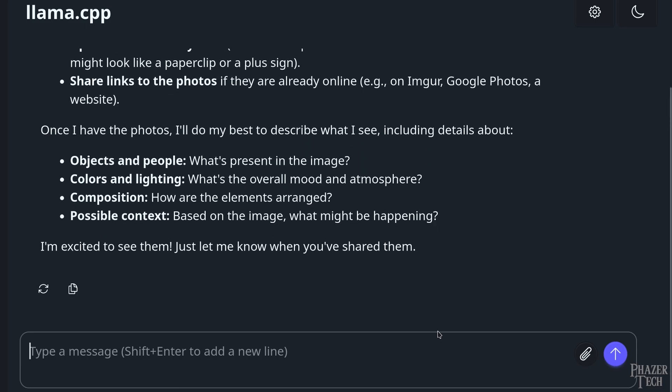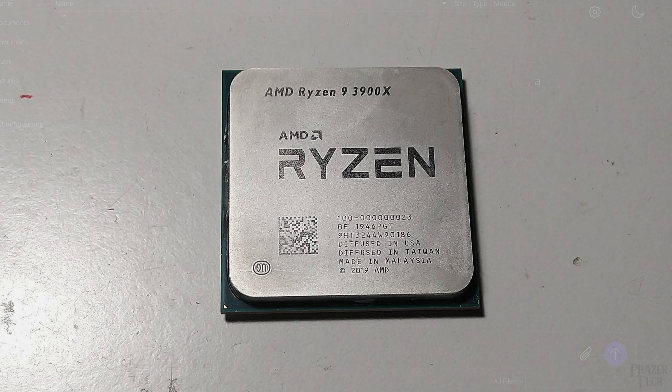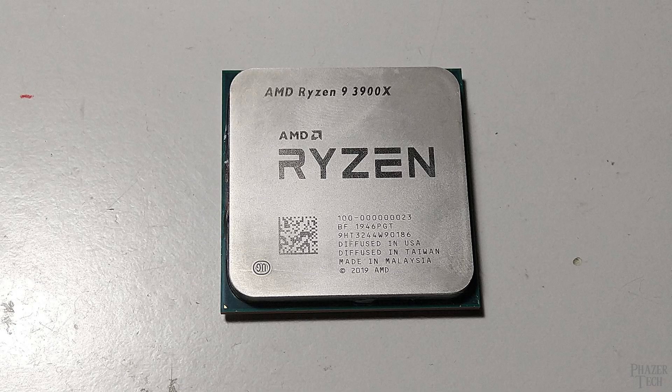As you can see, the 9060 XT is performing really well here and is completely adequate for these LLMs. But anyway, I've already transferred some images onto this PC to test with, so I'll go ahead and click here to upload an image.